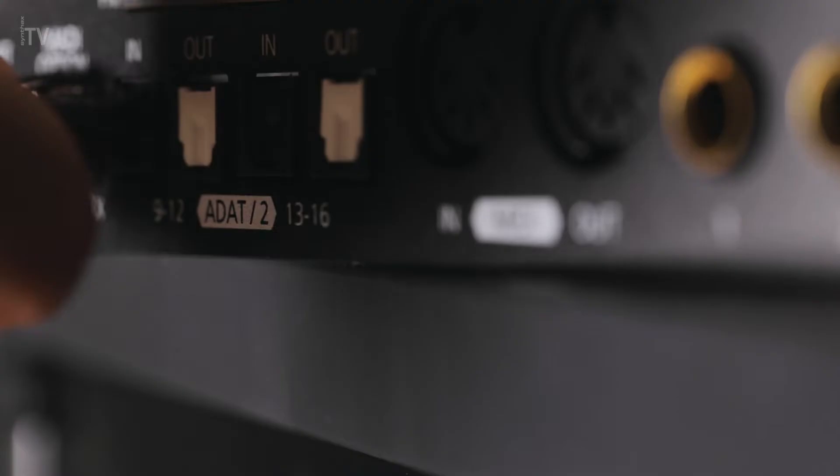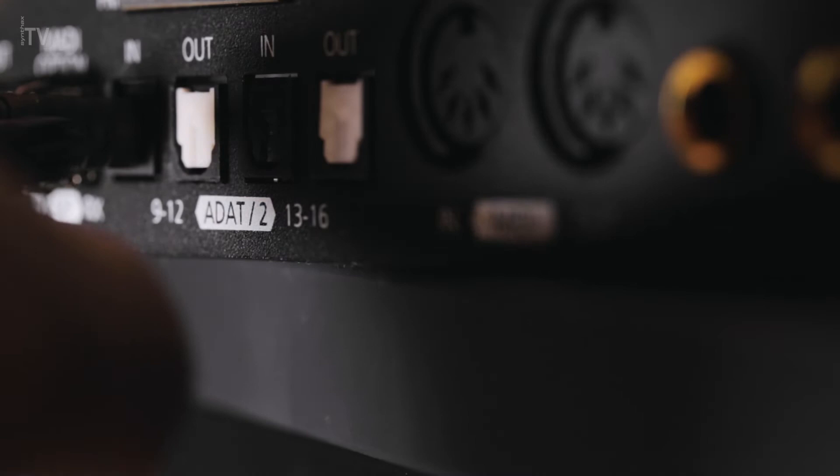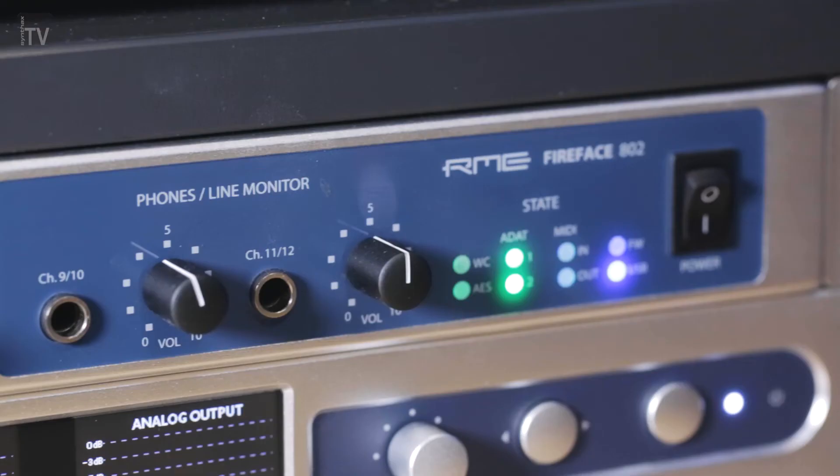With all four ADAT inputs and outputs connected via optical TOS link cables, all 16 input and 16 output channels are available for recording and playback at up to 96kHz via S-Mux.